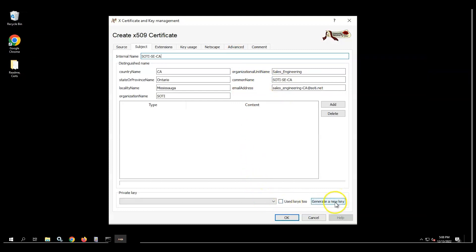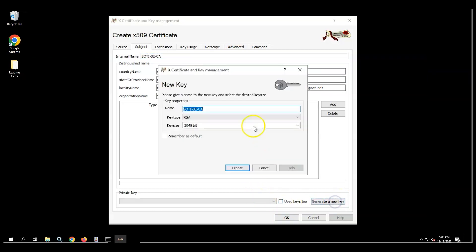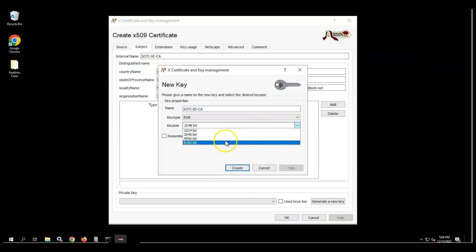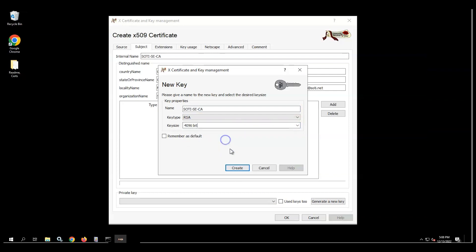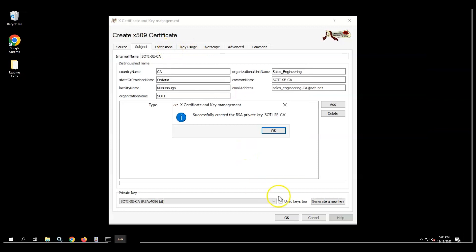Then verify the certificate's validity period and other fields. Click the Generate a New Certificate button, select your key size, and click Create. You will receive a notification for successfully creating an RSA private key.